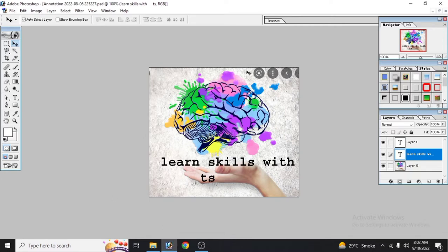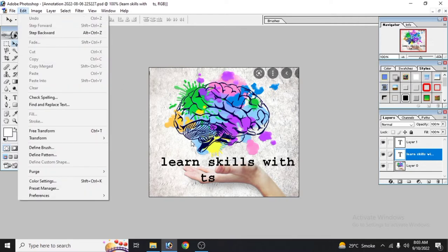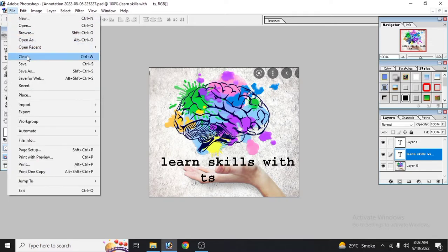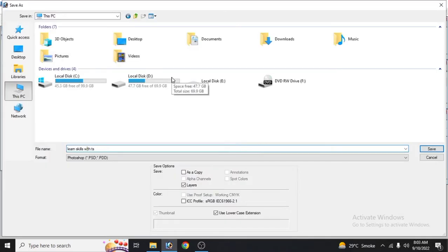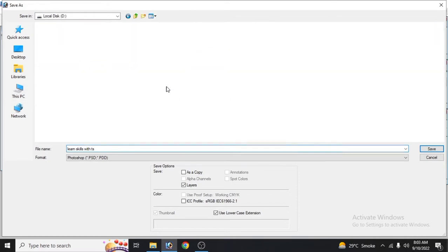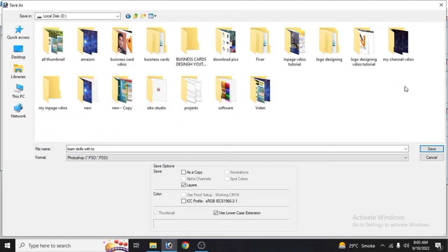In this video, we will learn that we can save our file as an editable and as a picture. We will click the Save As option, then click on our document and select the format.